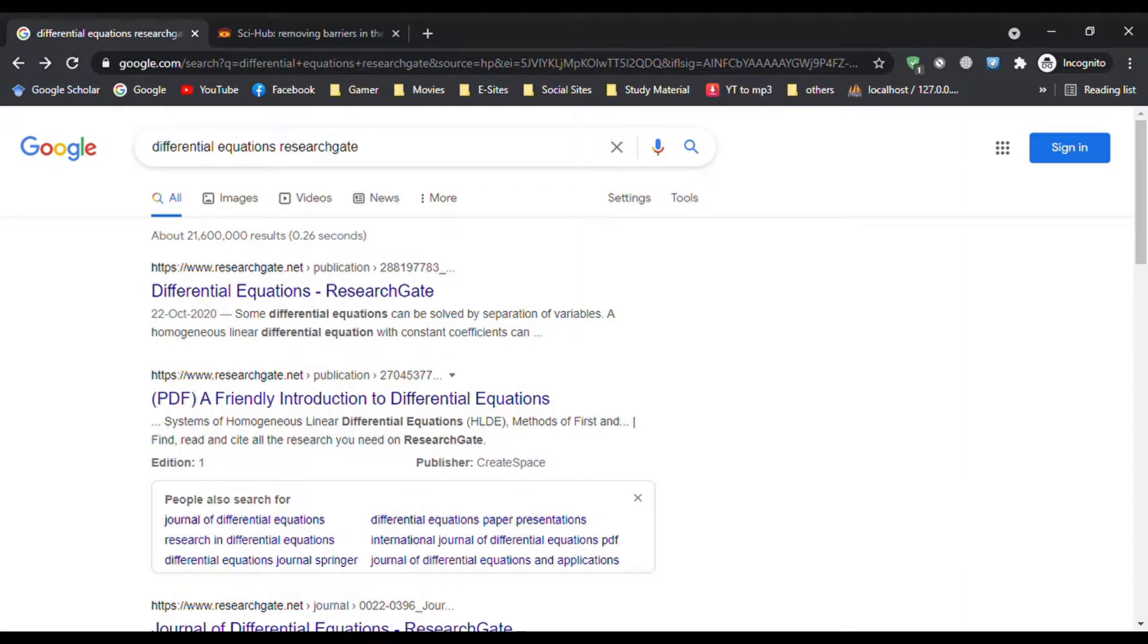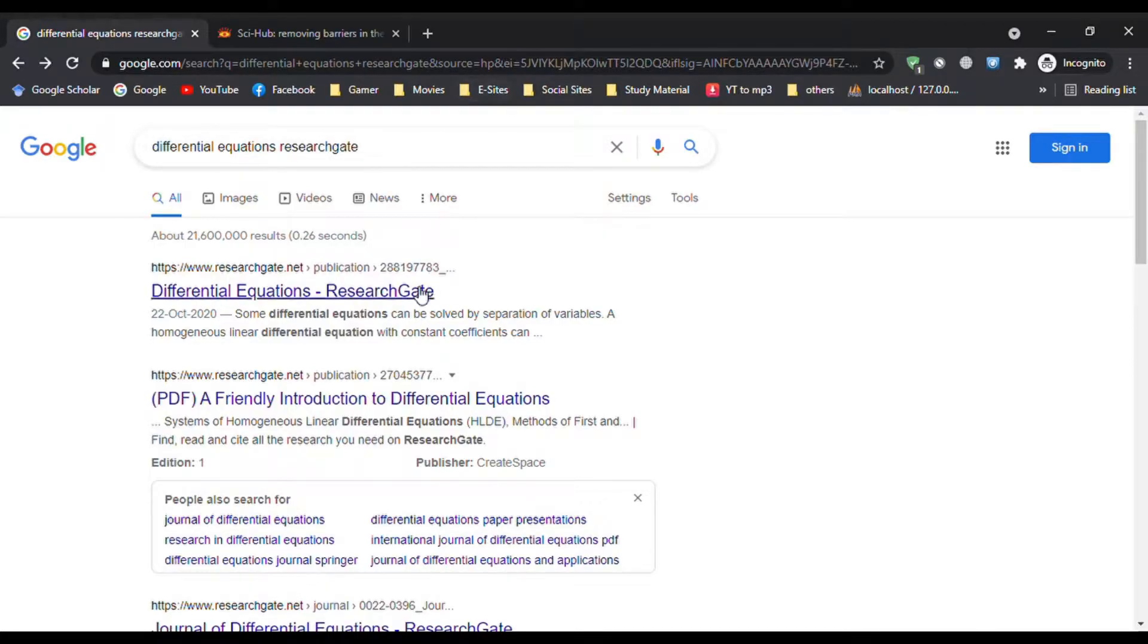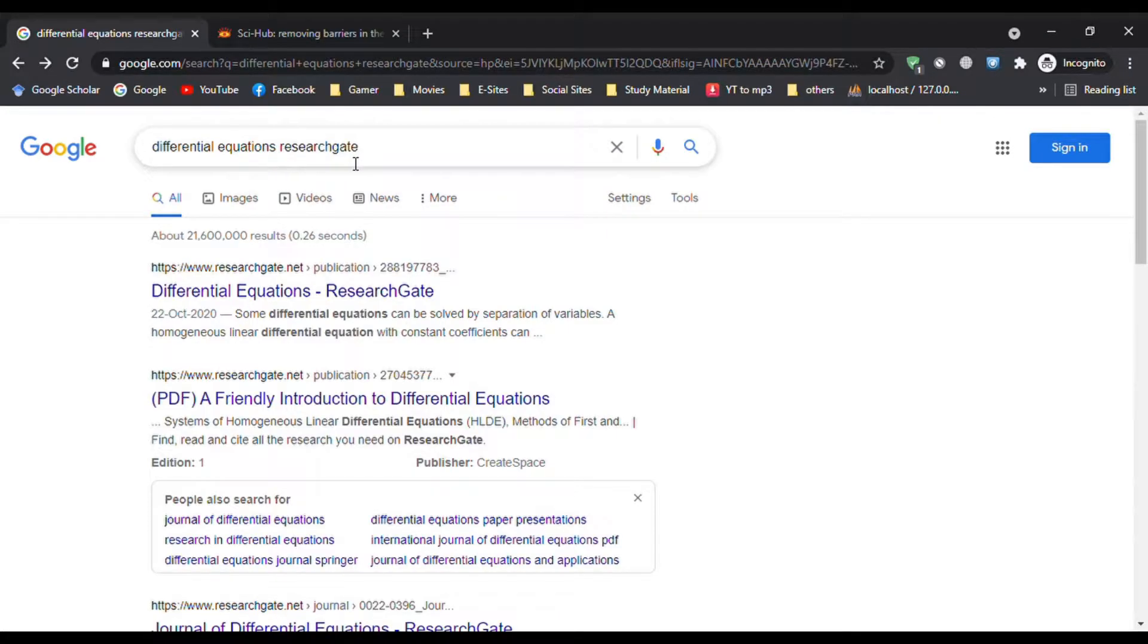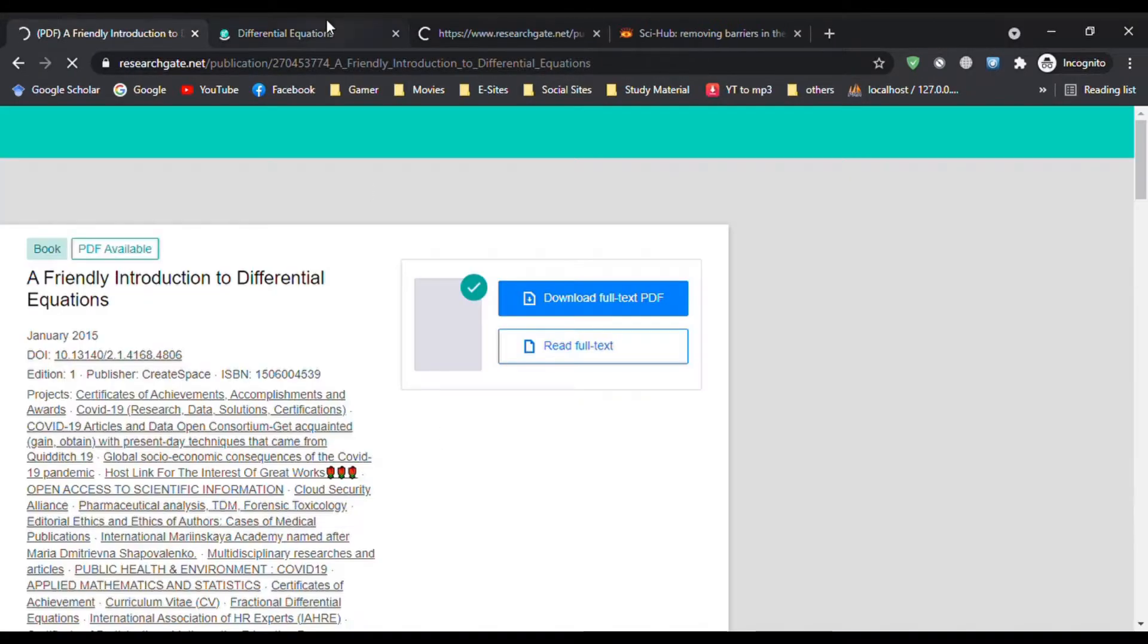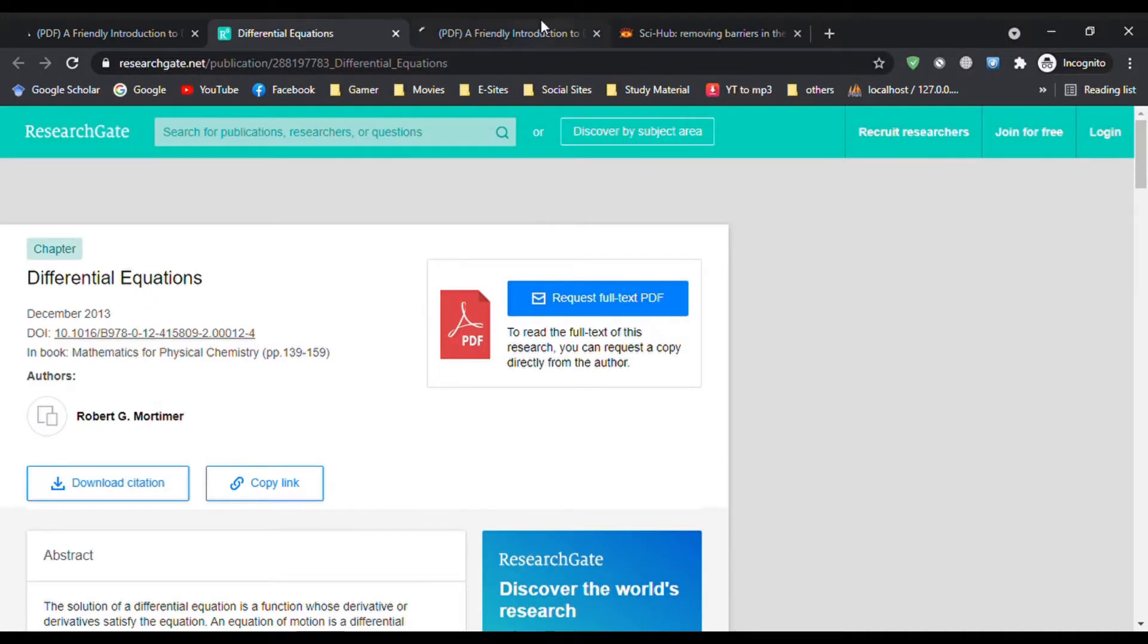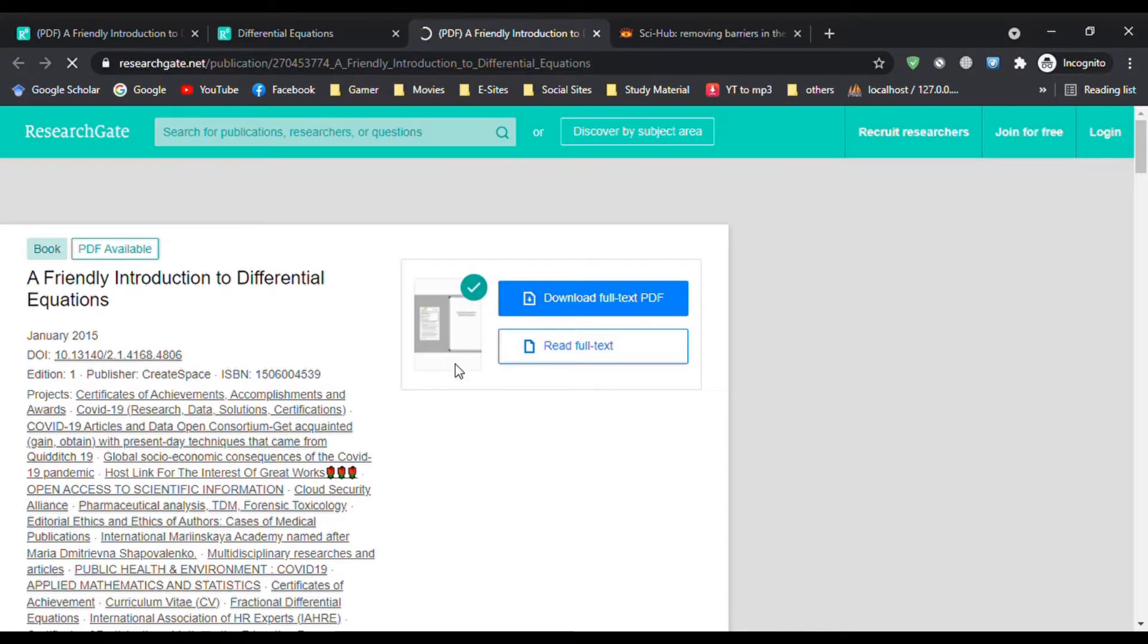Hi everyone, today we will learn how to download any research article from ResearchGate. Type your topic name and at the end type ResearchGate. Open the appropriate link. There will be two options. The first one is download full text PDF.